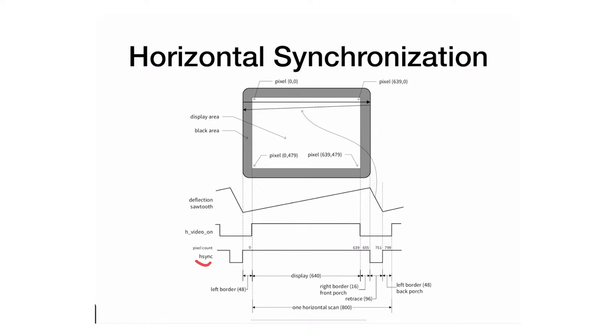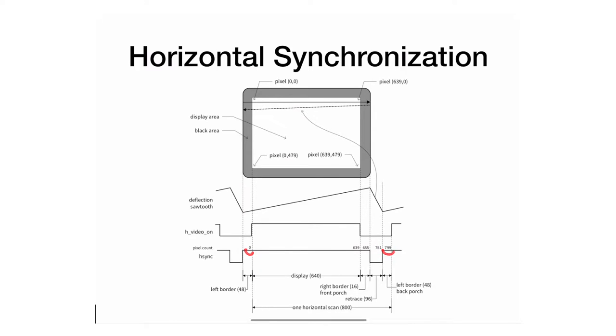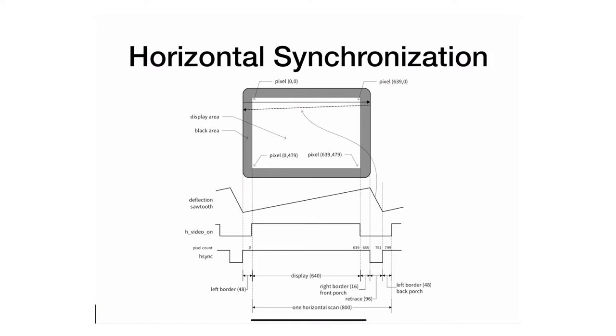The HSYNC signal is a periodic digital signal that goes between zero and one logic. Specifically, its period is actually between zero all the way to 799, which is 800. The monitor in terms of X and Y actually goes all the way from zero to 639, which is 640.